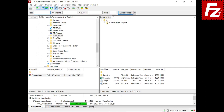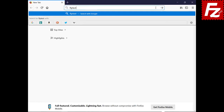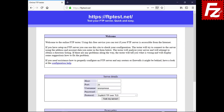Drag and drop works the same way for any supported protocol. Second, if you are experiencing problems connecting to your FTP server, you may want to try our online FTP tester and make sure it works.